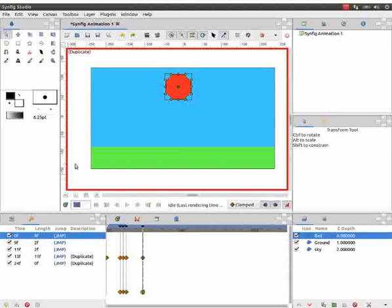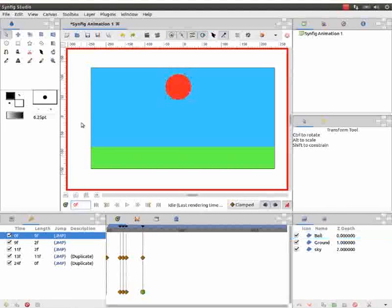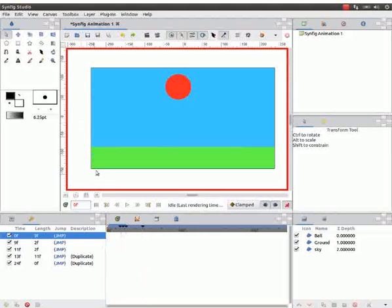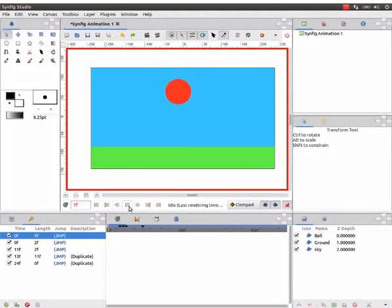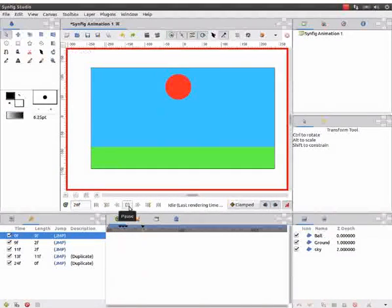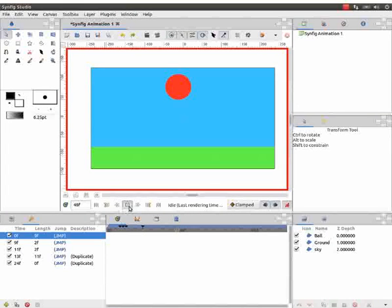Go to the zeroth frame. Click outside the canvas to deselect the ball. Click on the play button to see the animation that we created. Now click on the pause button.